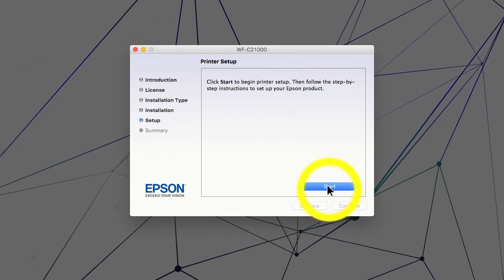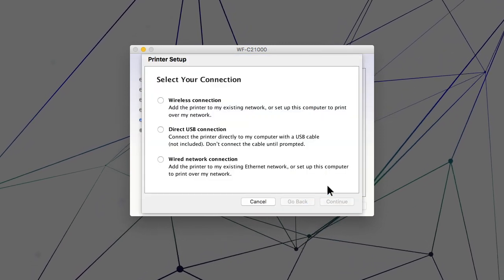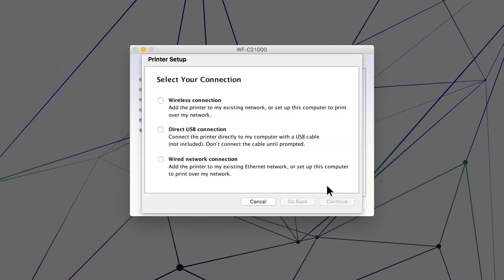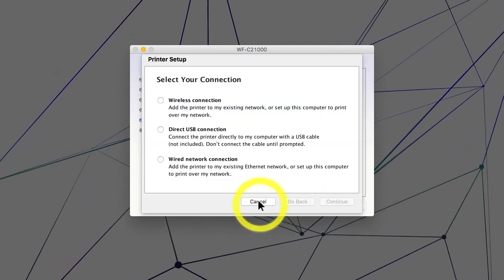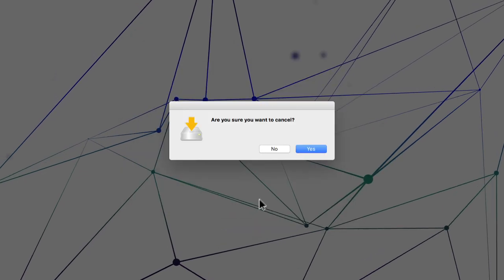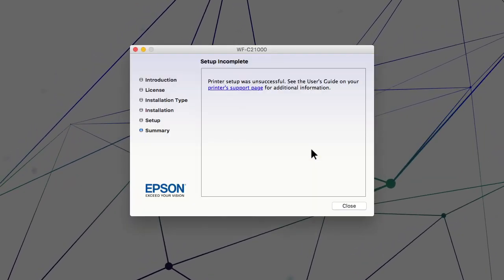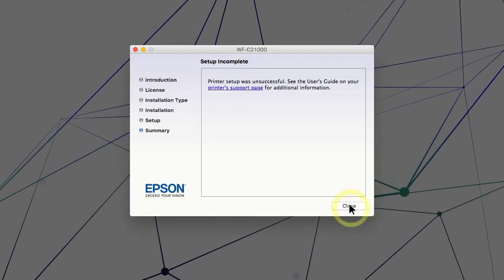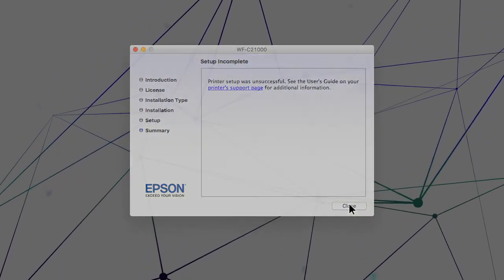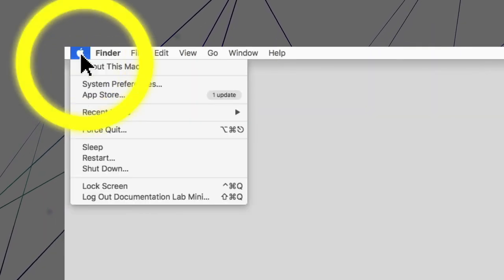When you see this screen, click Cancel. Click Yes. Then click Close. Open the Apple menu.